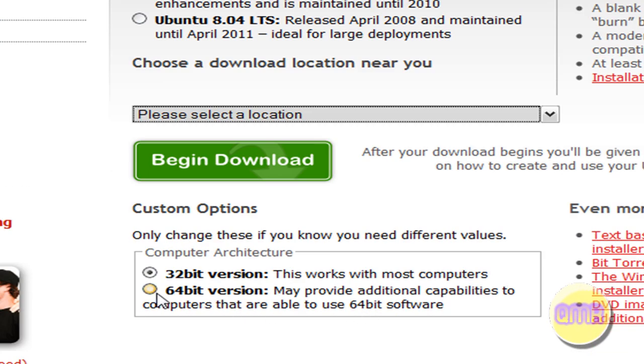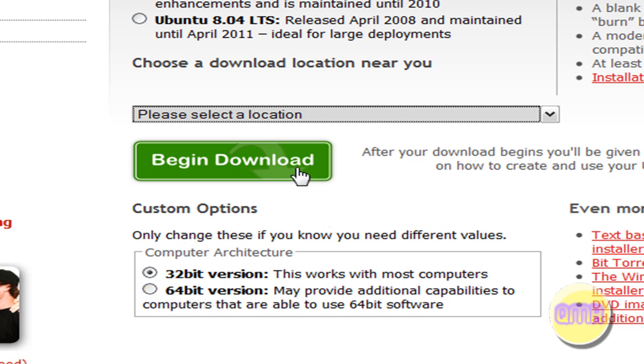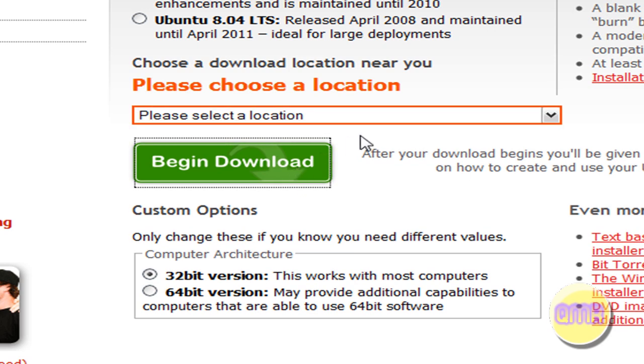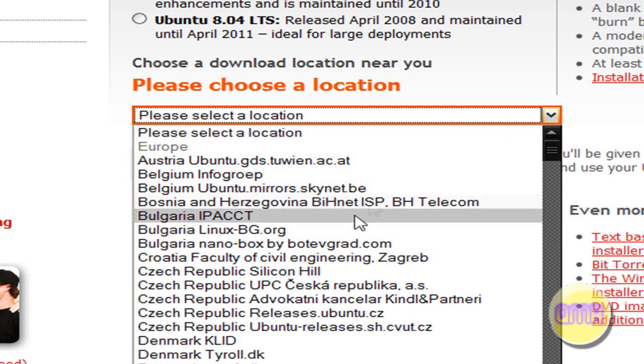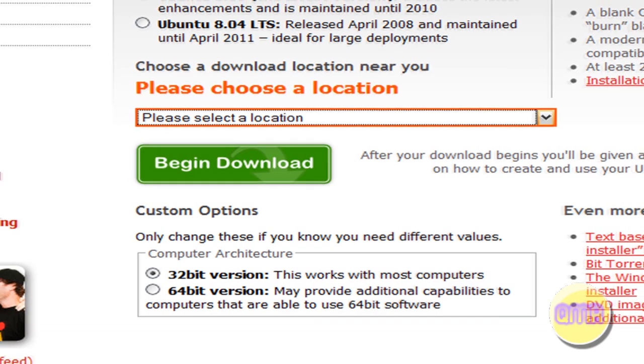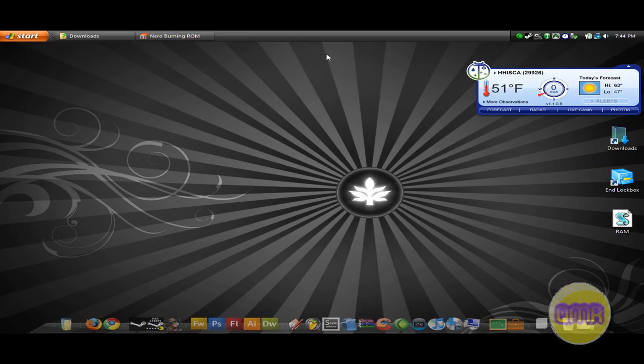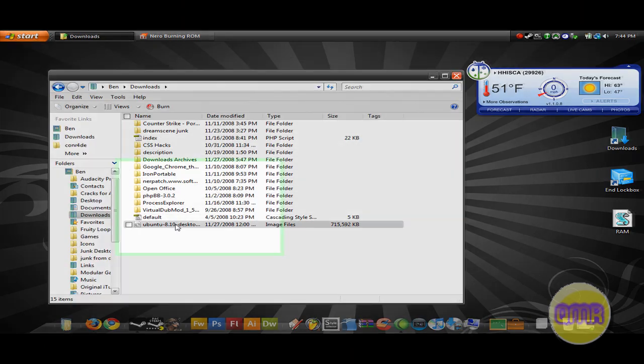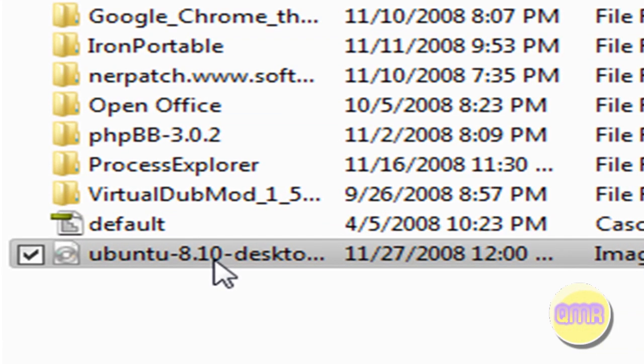If it's applicable to you, you can choose 32-bit or 64-bit. It'll automatically be on 32-bit, which most people have. But if you have 64-bit Vista, then you can use that. And then select Begin Download. I'm not going to do it because I already have the file.